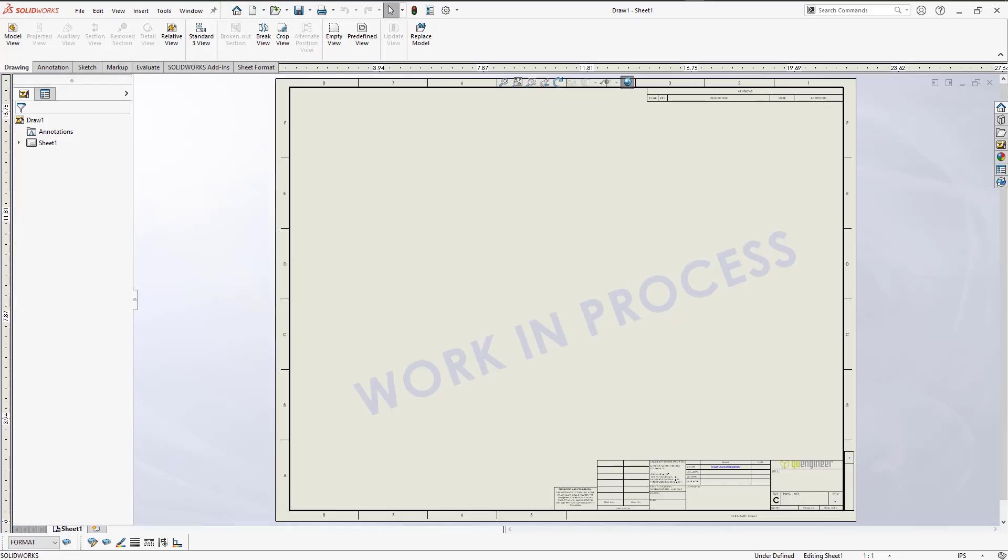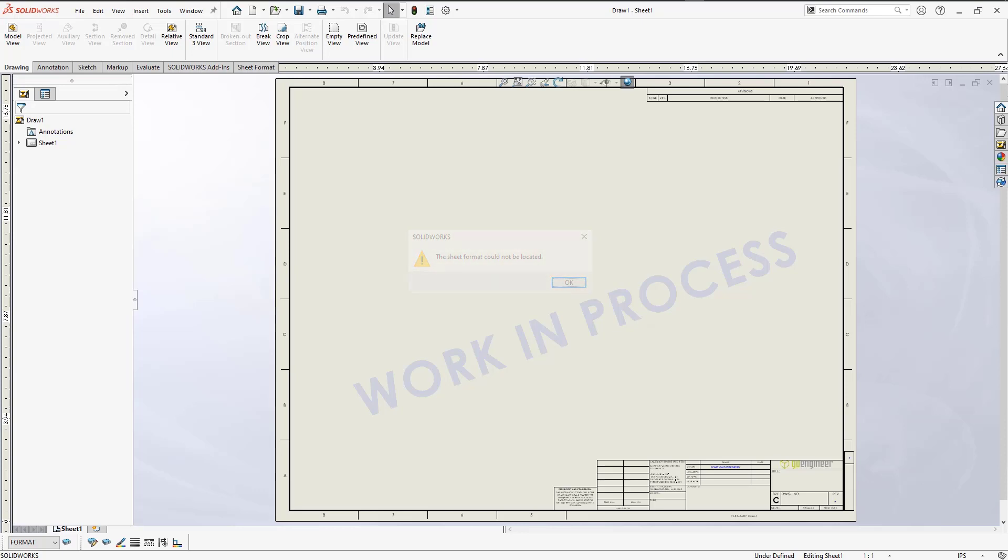What's up everyone, Charn here, and welcome back to the channel. Today I'm going to be talking to you about why you see the error message 'the sheet format cannot be located' when you're adding additional drawing sheets to your drawing and how to fix this issue.